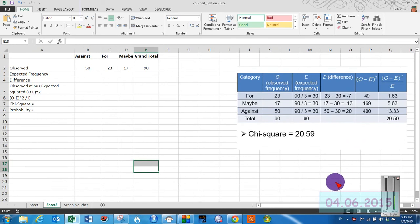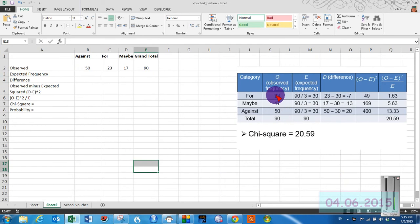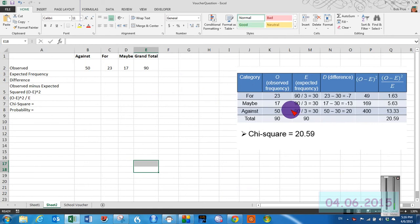Okay, here's our Chi-square test. Here's what we saw in the slideshow. We've got 50 against, 24 and 17 maybe, they're reorganized a little bit, doesn't matter, for a grand total of 90.